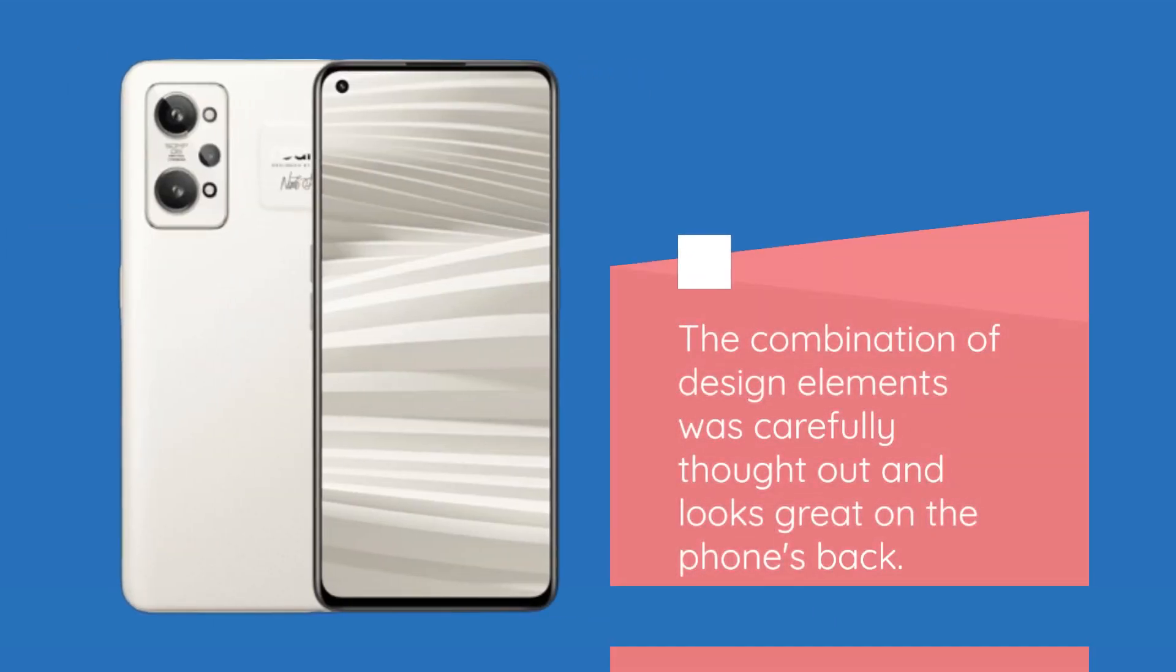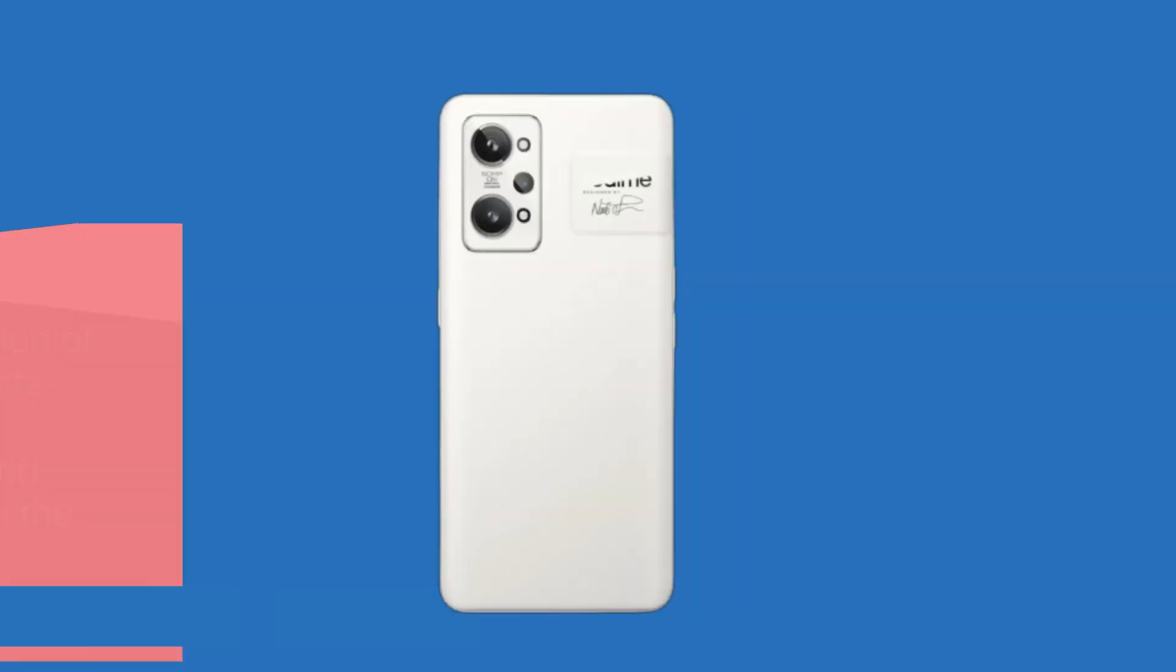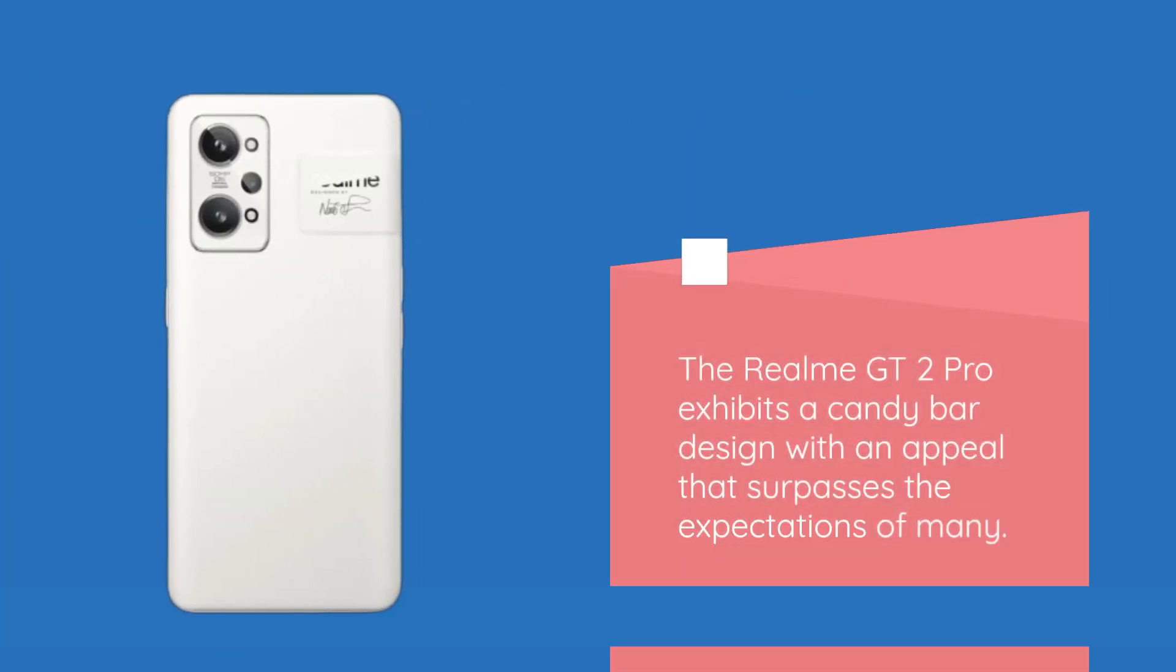The combination of design elements was carefully thought out and looks great on the phone's back. The Realme GT2 Pro exhibits a candy bar design with an appeal that surpasses the expectations of many.